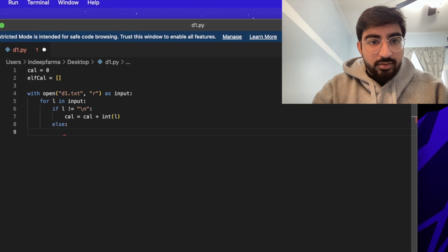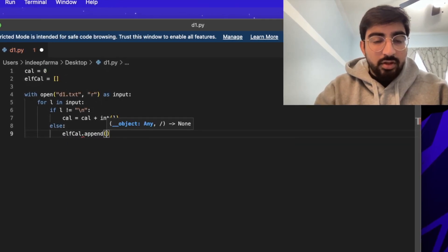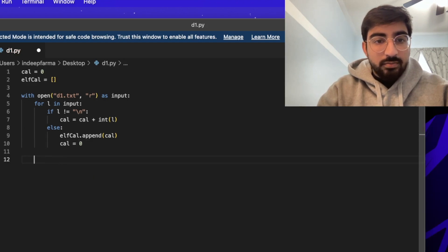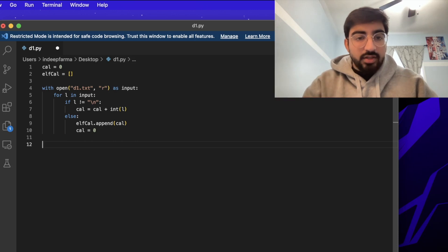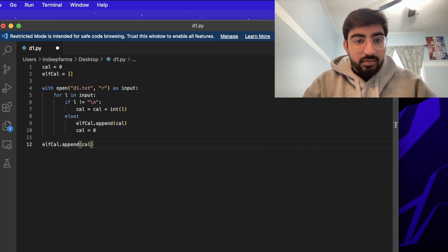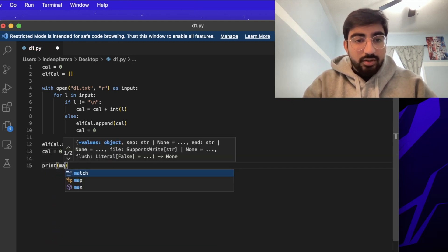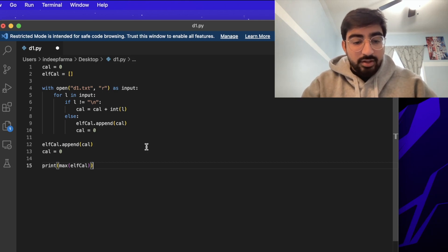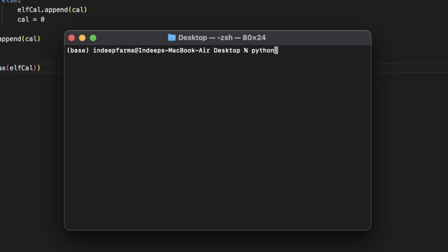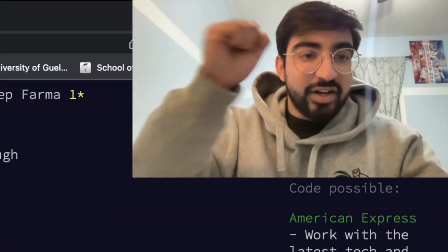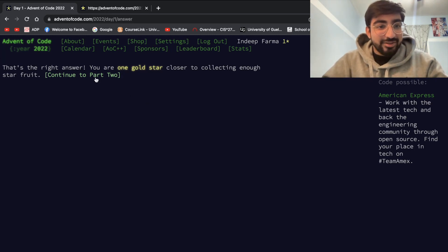Otherwise, we append the running total to the elf calories list and reset the counter to zero. This handles everything except the last elf, so we also append the final calorie count after the loop. Then we print the max of the elf calories list to get the greatest number of calories any elf carries. We save and run it — and we get the right answer! On to part two.